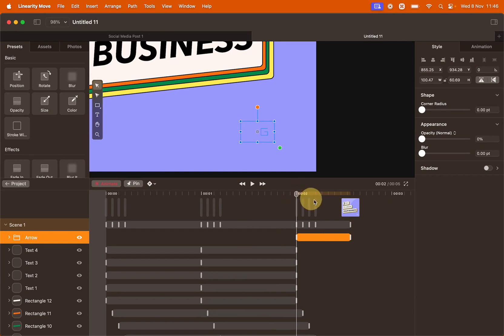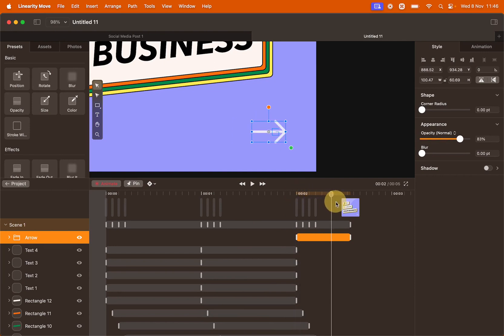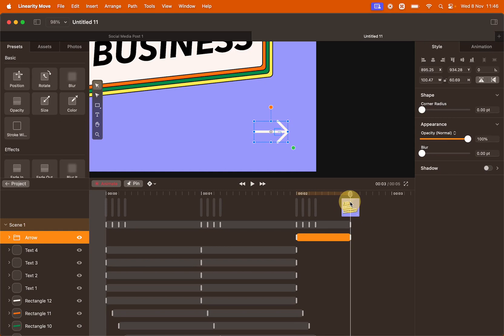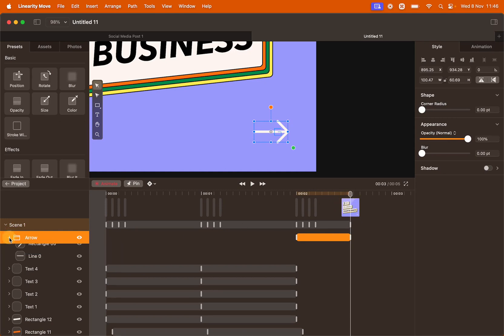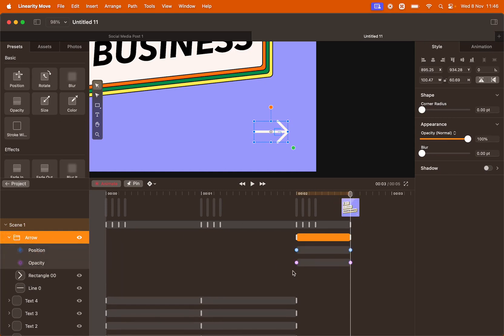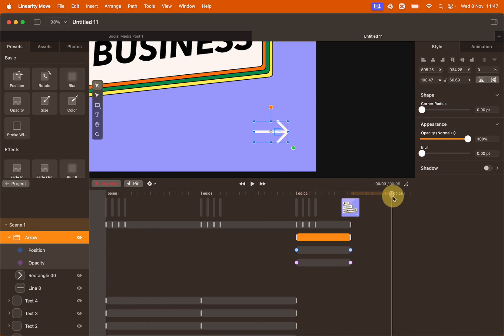So the arrow is appearing and moving from left to right. We want to add a couple of keyframes for the arrow to disappear and keep moving towards the right. Move the playhead at second three.